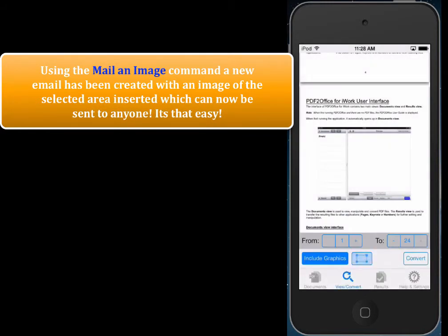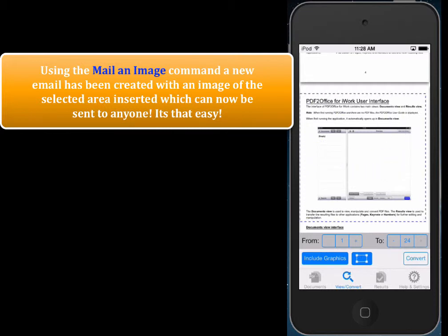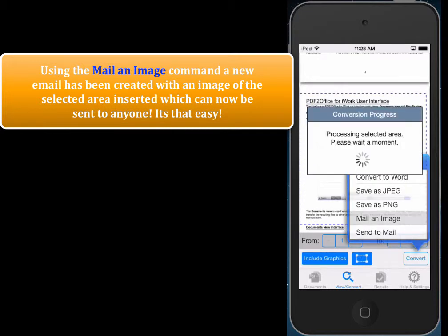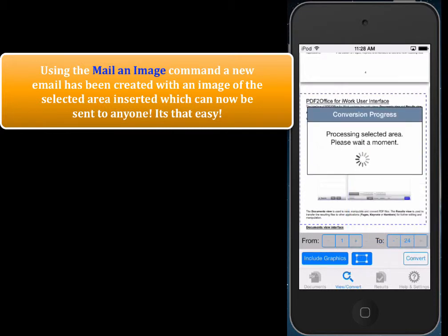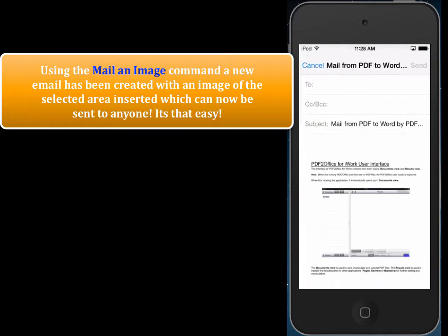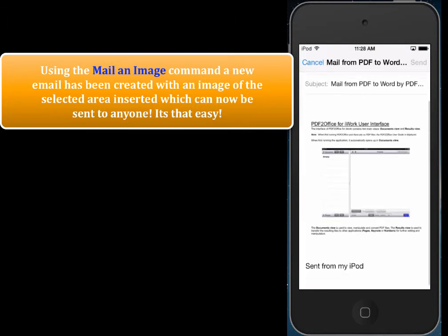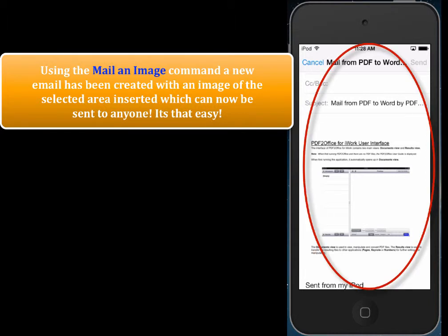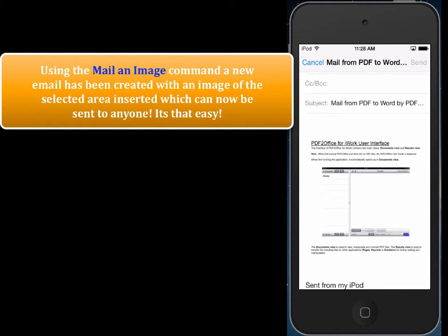So let's do this again. Just tap this, and we'll just say mail an image. And you'll notice that a new email is constructed with an image of the selected area, just in a few seconds. It's just absolutely fantastic.